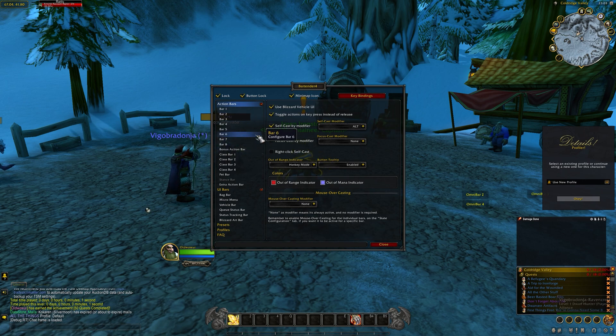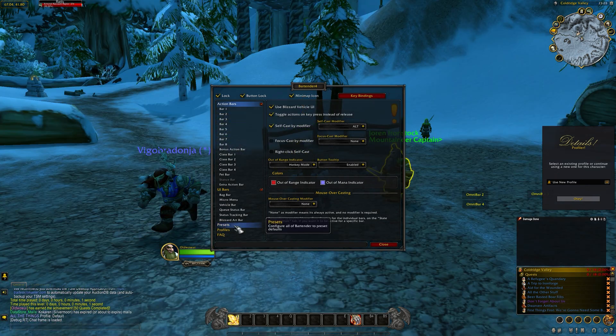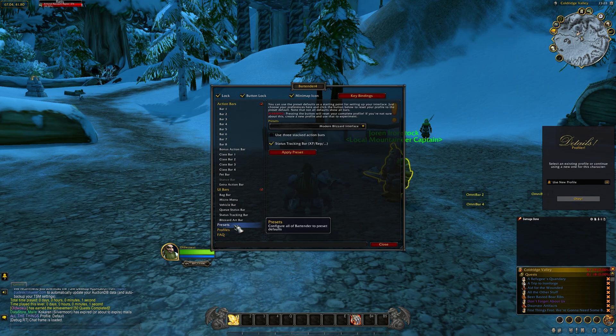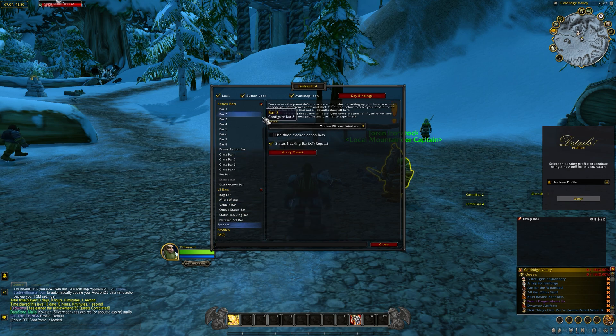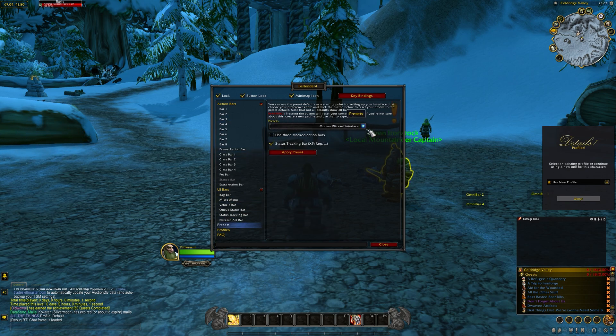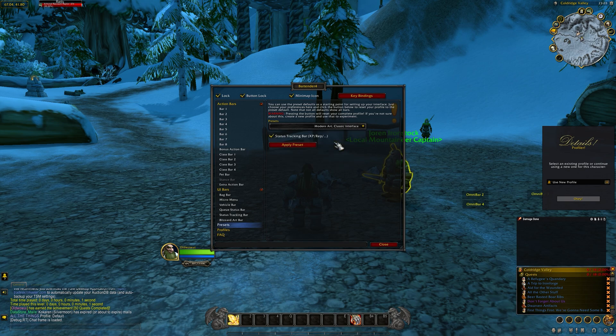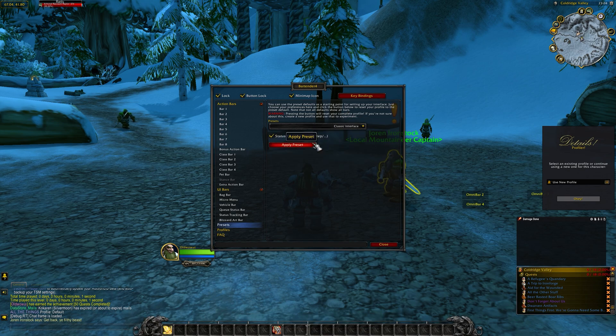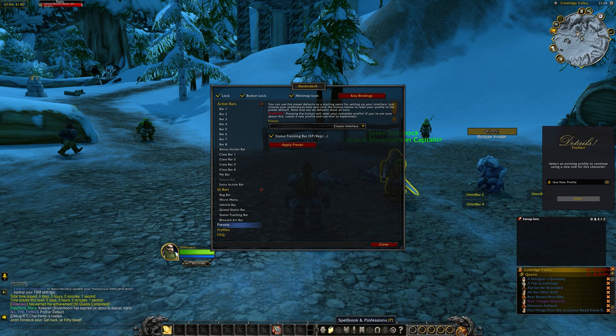Go to the third from the bottom, where it says Preset. When you click it, this menu shows up, and click the drop-down menu. There's a couple of different options, but for the default UI, it's Classic Interface. Then press Apply Preset.